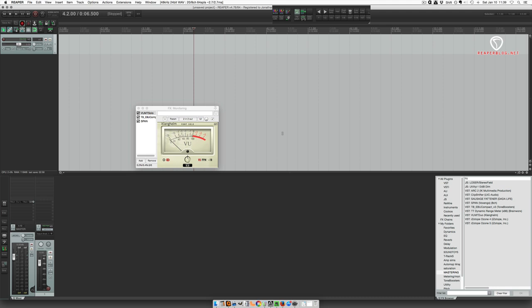So the monitoring effects chain is a chain of plugins you can insert after your master fader and this allows you to manipulate the sound or visualize the sounds that you're hearing without affecting your mix.